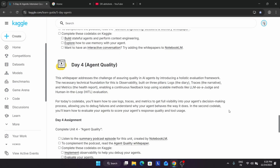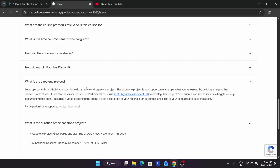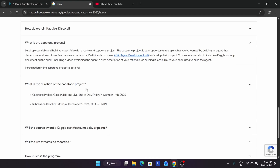Once the capstone project is live, I will make a video. The capstone project will be live around November 14th — basically today — but for those in India it will be live on the 15th around 1 AM IST. So you need to wait for the next day to start. The deadline is December 1st, so you have plenty of time to complete it, and I will also be providing a detailed guide.